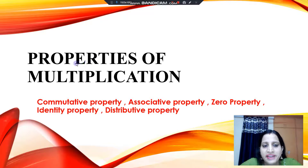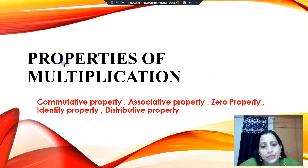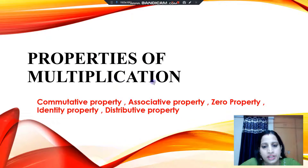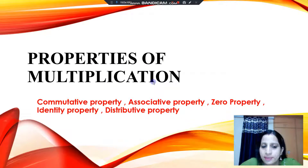Hello everyone, welcome to my channel. So in today's video, we are going to learn about properties of multiplication. Today we will discuss about 5 properties of multiplication.